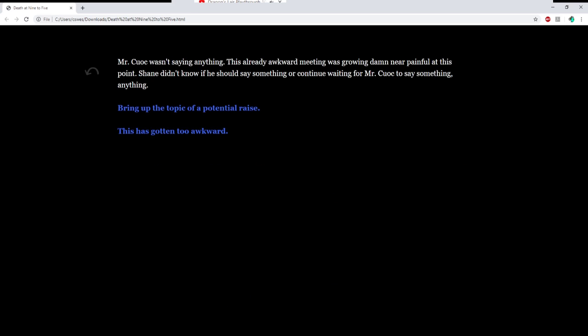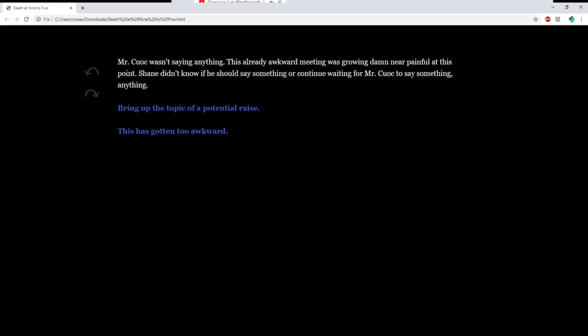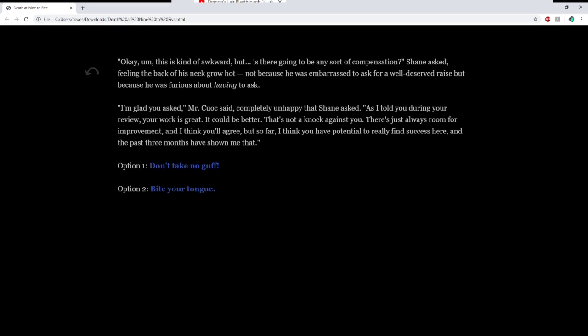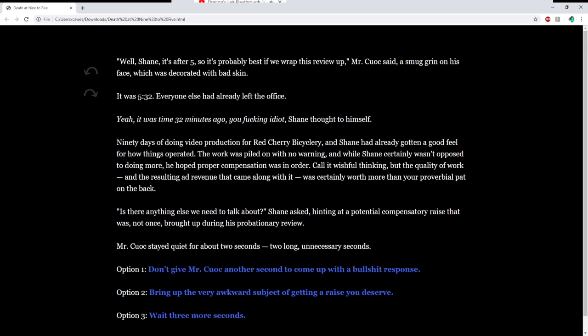Mr. Kuwak wasn't saying anything. This already awkward meeting was growing damn near painful at this point. Shane didn't know if he should say anything or continue waiting for Mr. Kuwak to say something, anything. This has gotten too awkward. Okay, you know what? We're back at the fuck it. I've read this one as well.